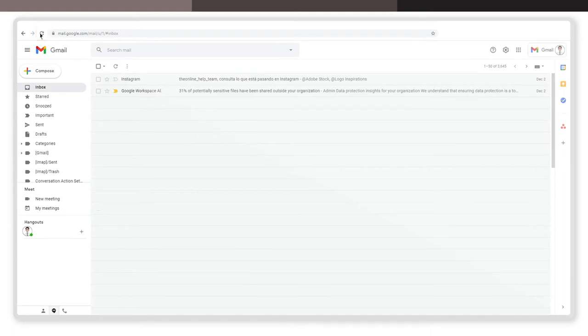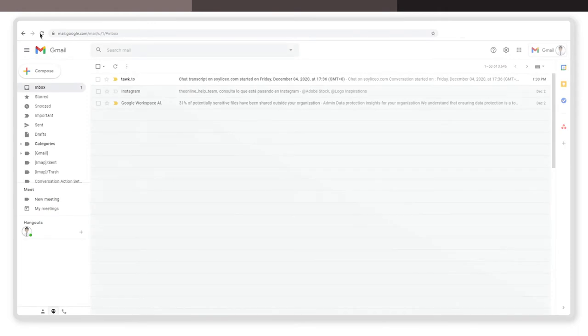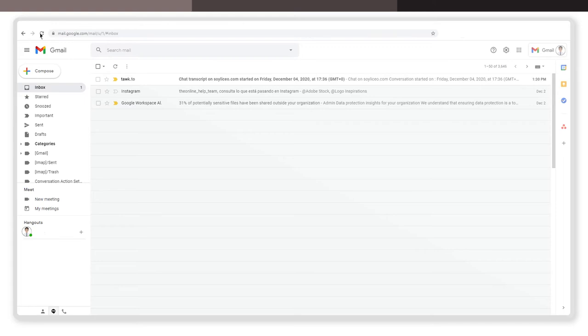Wait a moment for the page to reload. And as simple as that, your web page has been refreshed. Now you can see any new information or changes that have been made.